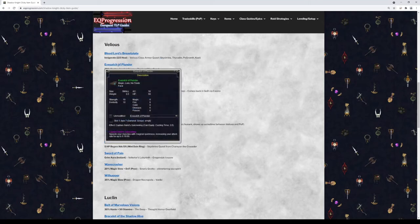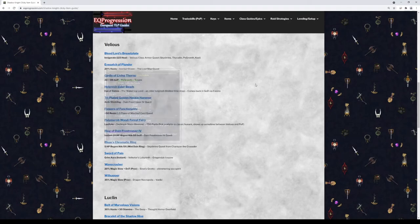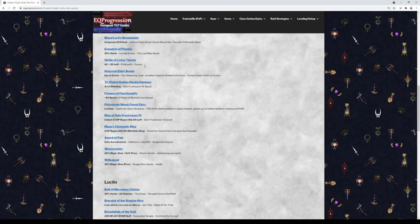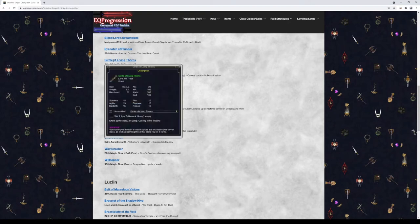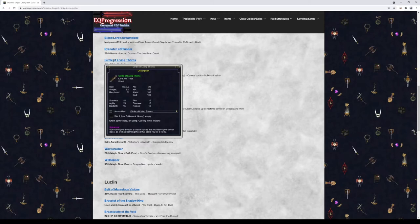Next we have Eyepatch of Plunder. This is a right-click haste item, 20%. Pick it up if you want. If you don't need it, don't bother. It is a quest. Next we have Girdle of Living Thorns. This is going to give you some damage shield and some AC. I don't know what Shadow Knight spells this stacks and doesn't stack with, so just be careful with that before you bid on this. I personally am not a Shadow Knight expert and I did not look into it really deeply, but I just wanted to present this as an option.